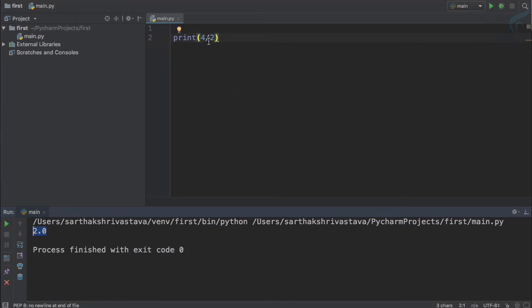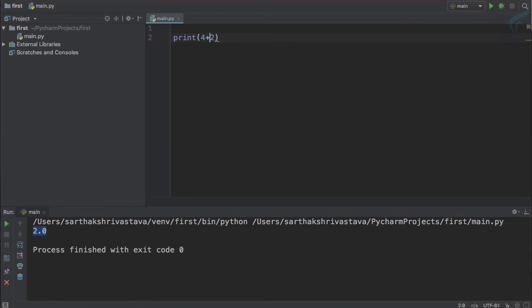But if I use plus sign here and run it, you can see 6 without decimal. This means it's not 6.0, it's just 6.